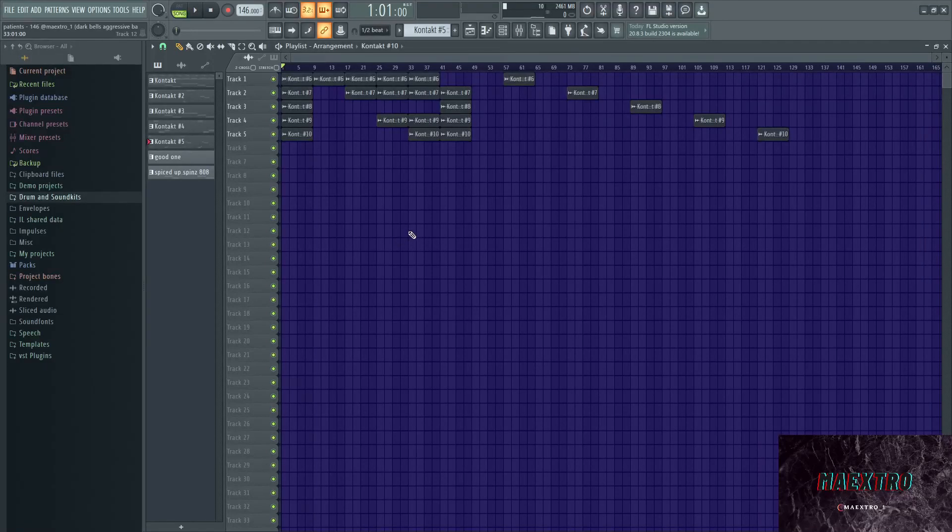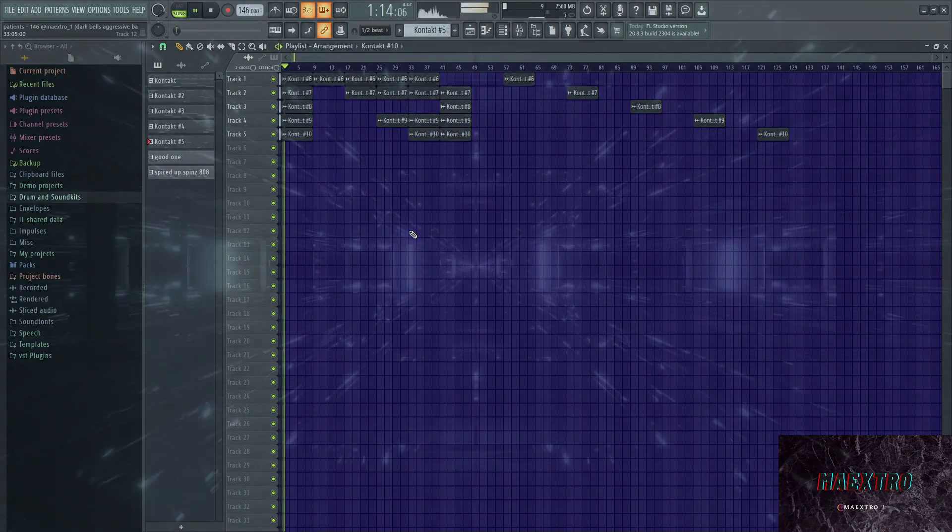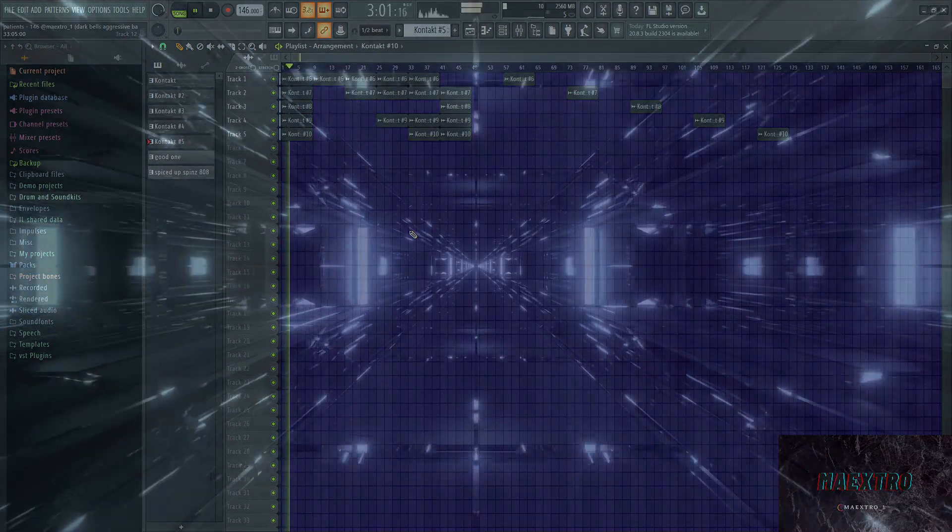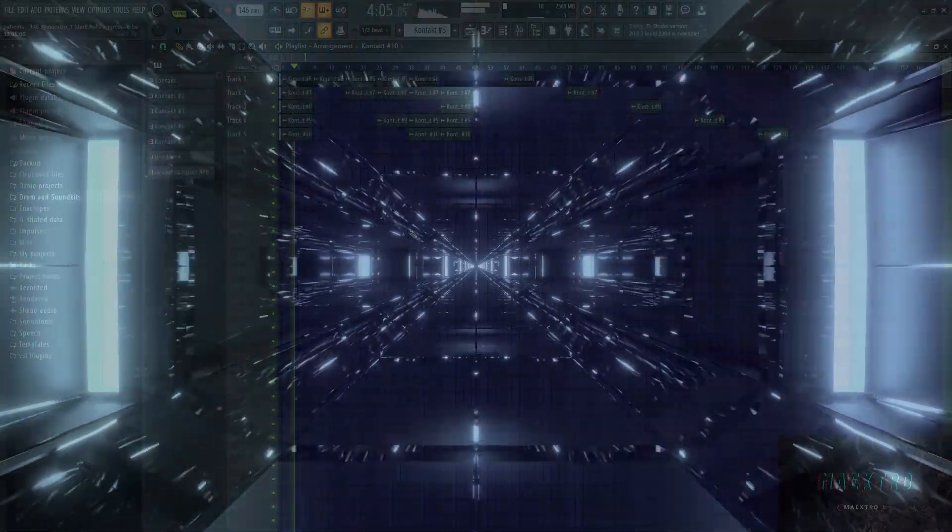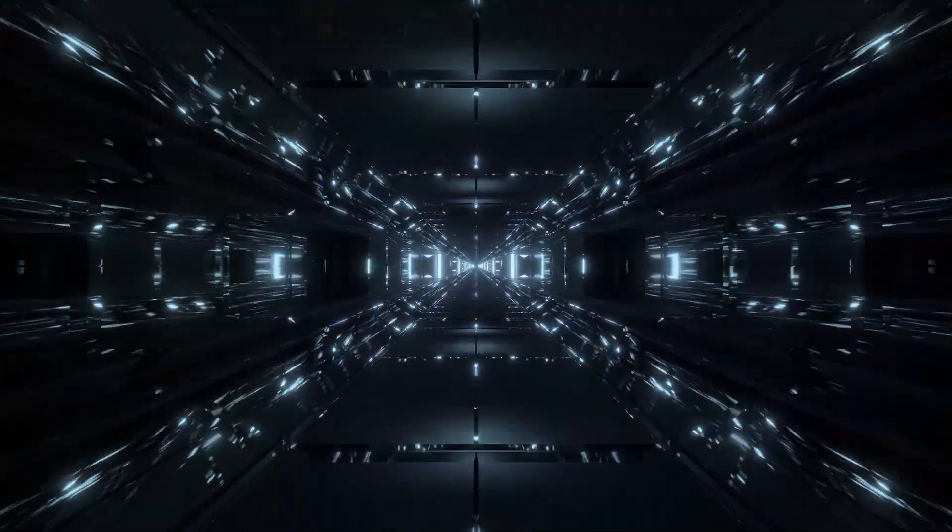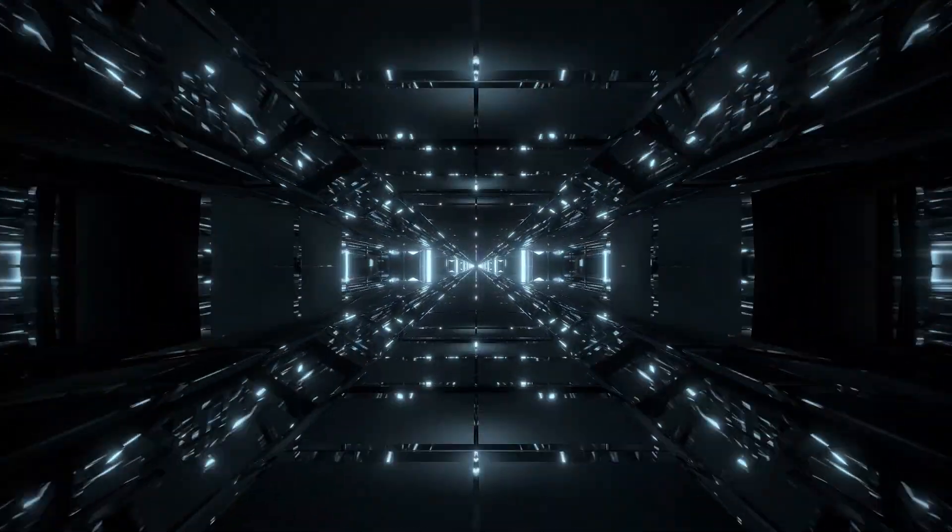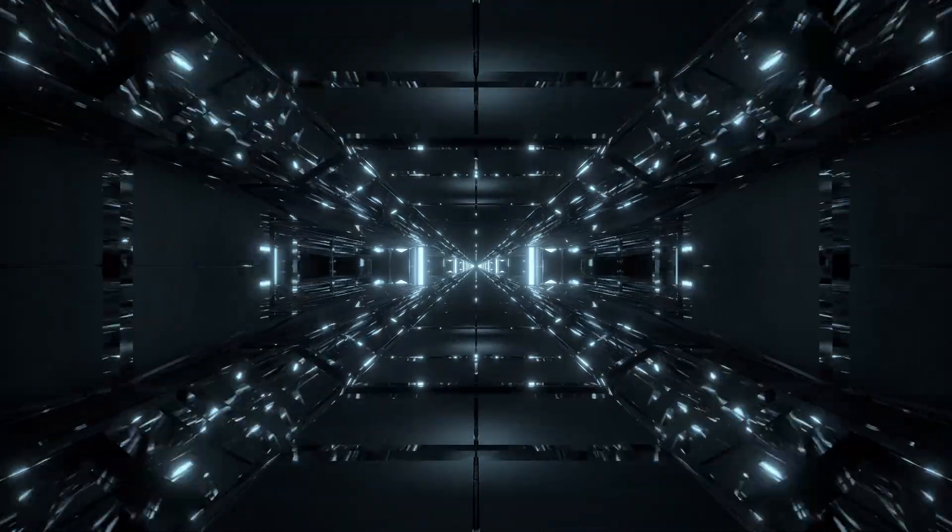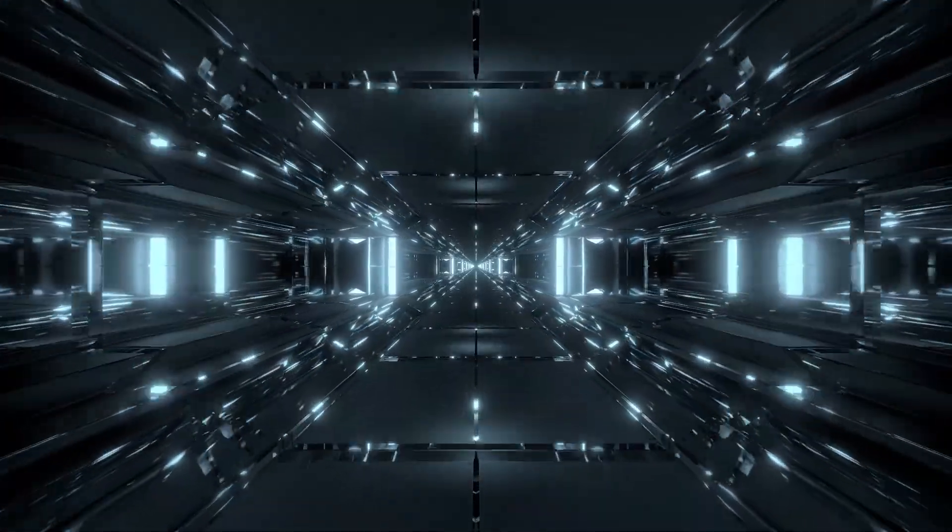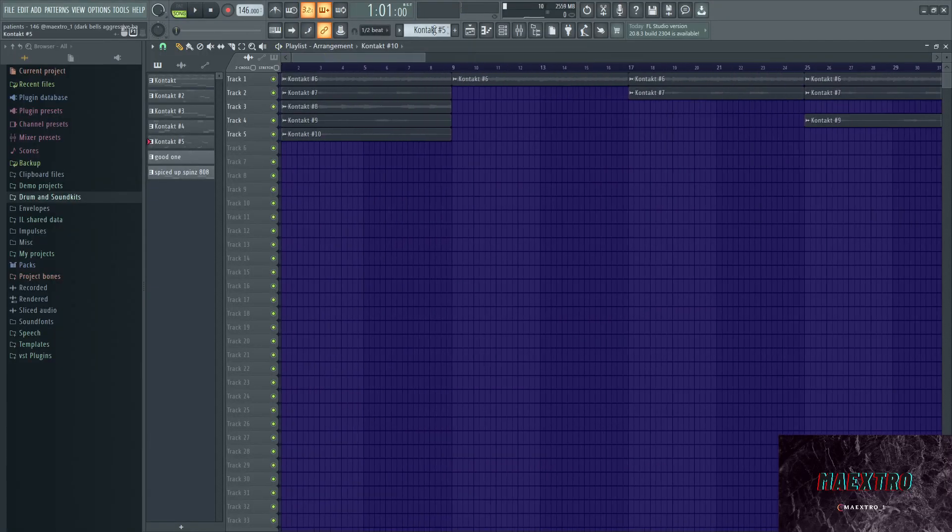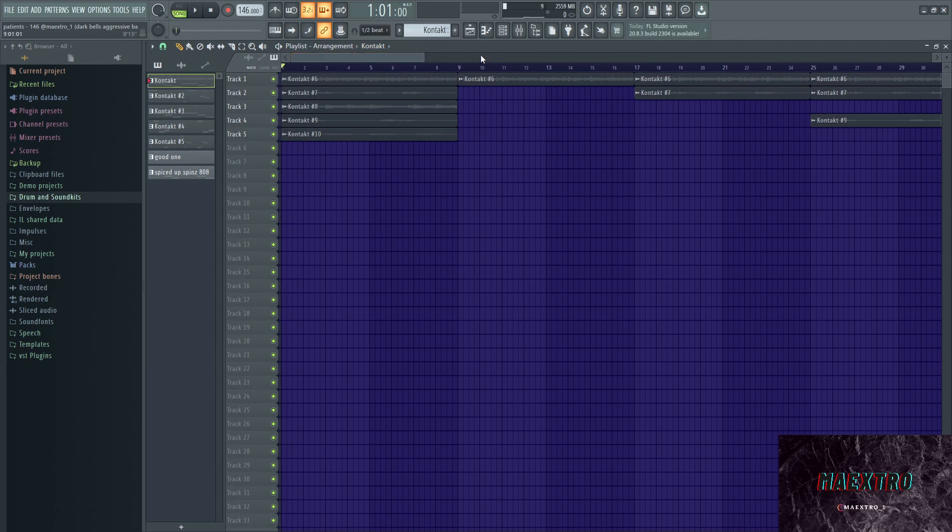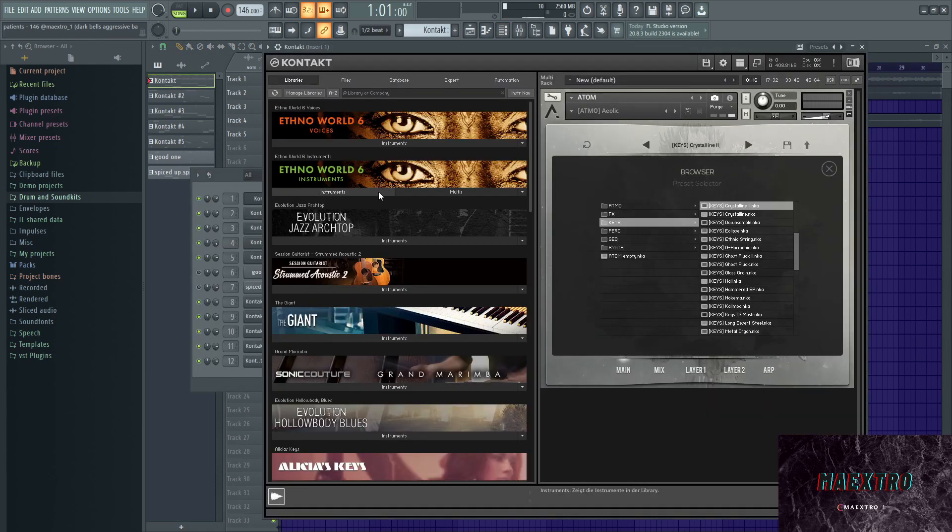Yo what's up y'all, I'm breaking down a darker bell melody. This is what it sounds like. Let's go through the elements real quick. I used Contact for that mainly. Now for people who are